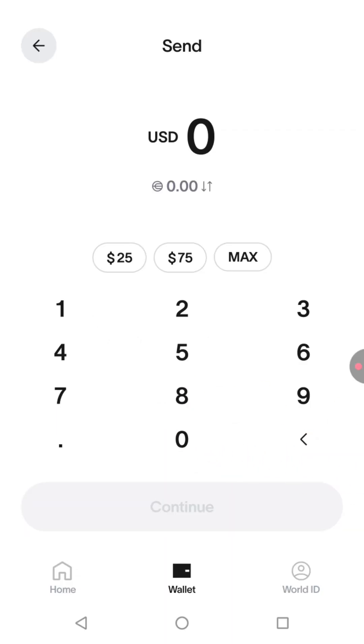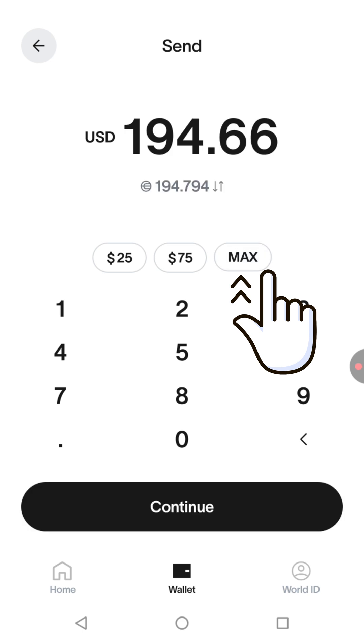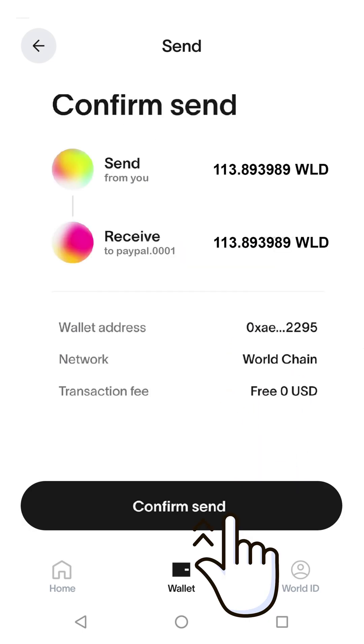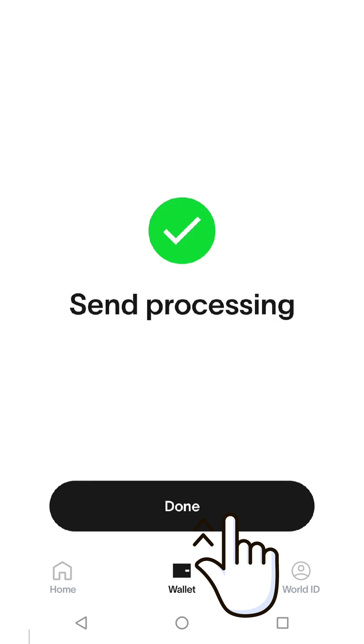Enter the amount you want to withdraw or tap Maximum. Tap Continue. Press Confirm Send. Then go to your PayPal account and check your balance.